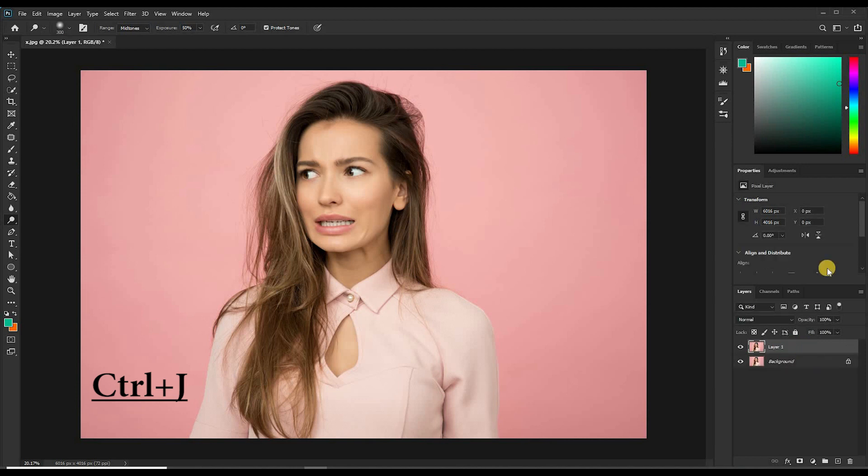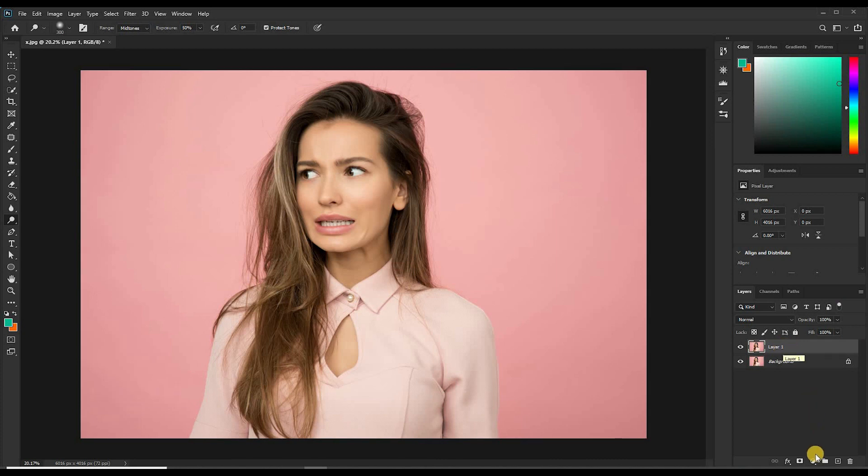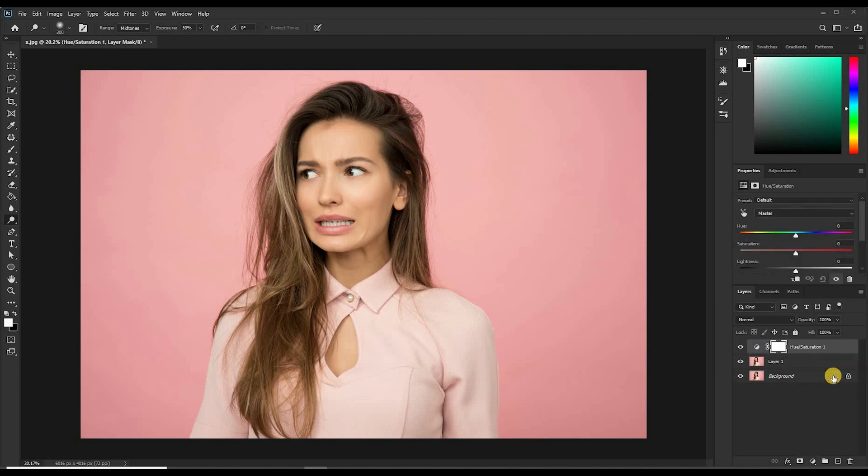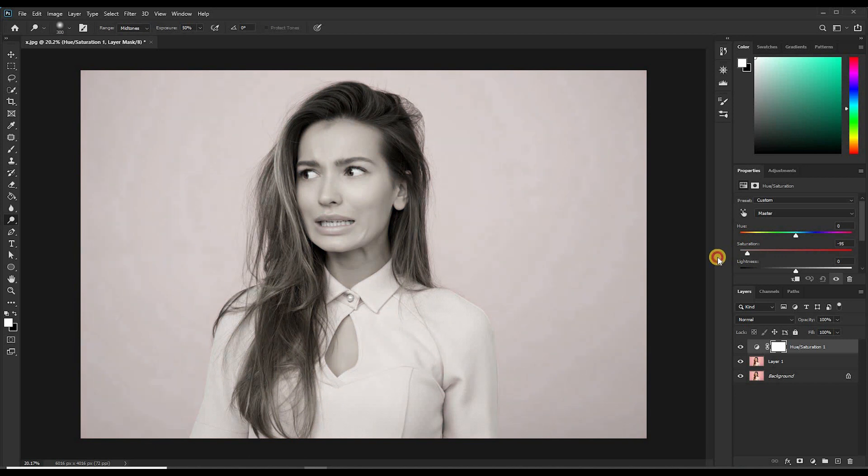This is the duplicated layer. So we have to desaturate this layer. Come down here to adjustments, choose Hue/Saturation, then come to this middle one under saturation and decrease it to negative 100. That turns it black and white.